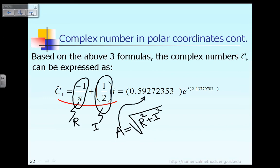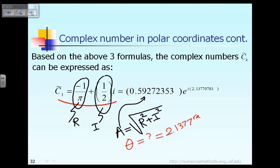The next thing is, how do we calculate the angle theta? Based on the value of R and I, we can see the value of theta is equal to 2.1377 radians, as I showed you right there.